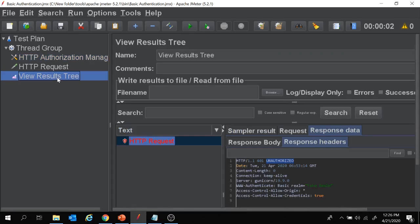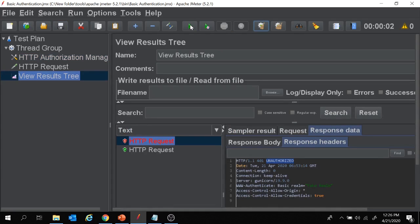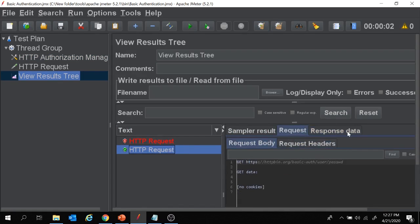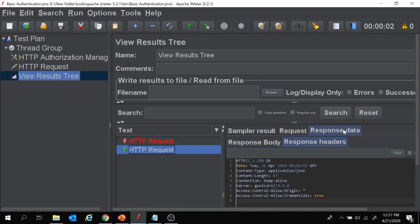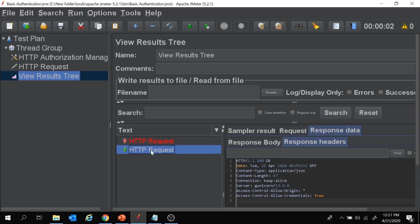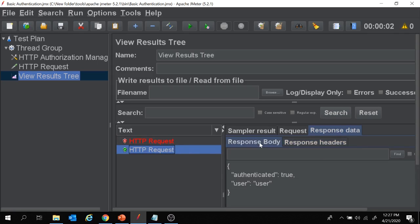We have provided all the necessary information under the Authorization Manager. Let's save and run the project again. Now the HTTP request passed. In the response headers, the 'Unauthorized' element is no longer present, which was there earlier, and we can see the response body as well.